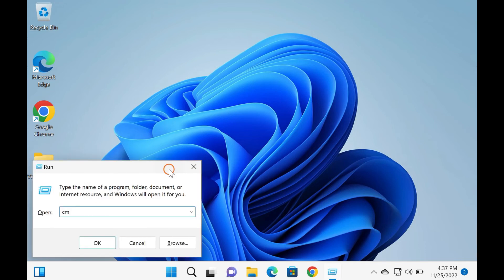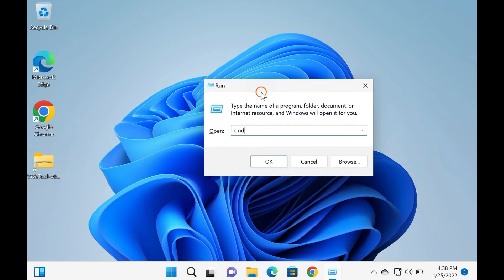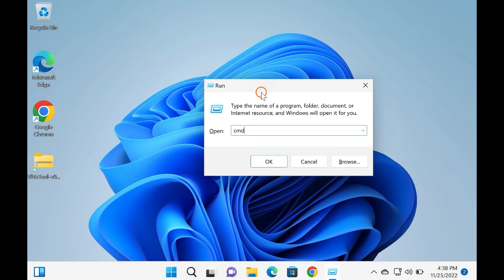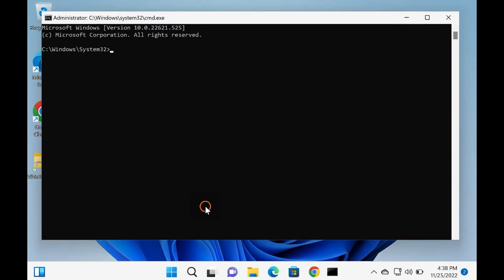To do that, press Windows plus R keys on the keyboard to launch the Run dialog box. In the box, type 'cmd.' Then press Ctrl plus Shift plus Enter keys on the keyboard.